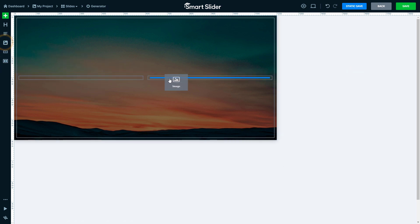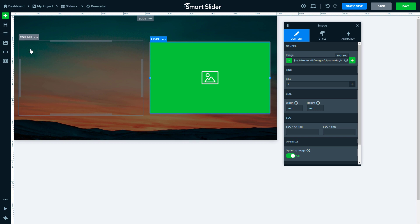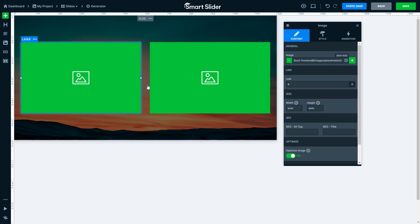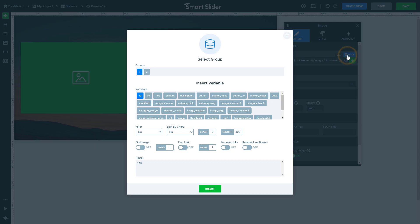Now I would like to have a two column row element. Each column should contain one image layer. If I go to the variable selector, a new setting will appear. In the groups, I can select whether I want to display the image, title, and so on of the first post or the second post.